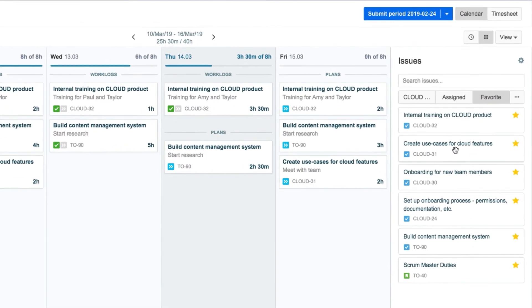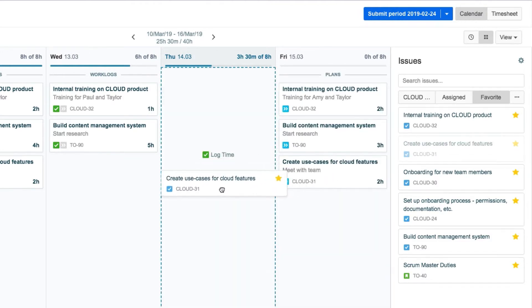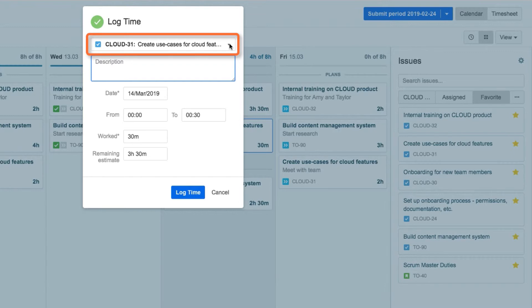From here, John can now find an issue and easily drag it onto his calendar. When he does this, the log time dialog opens up with the issue already filled in.